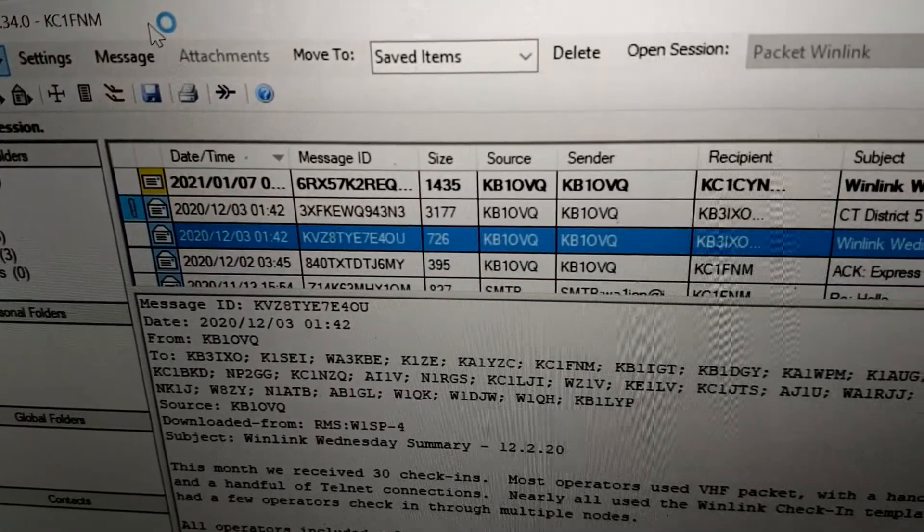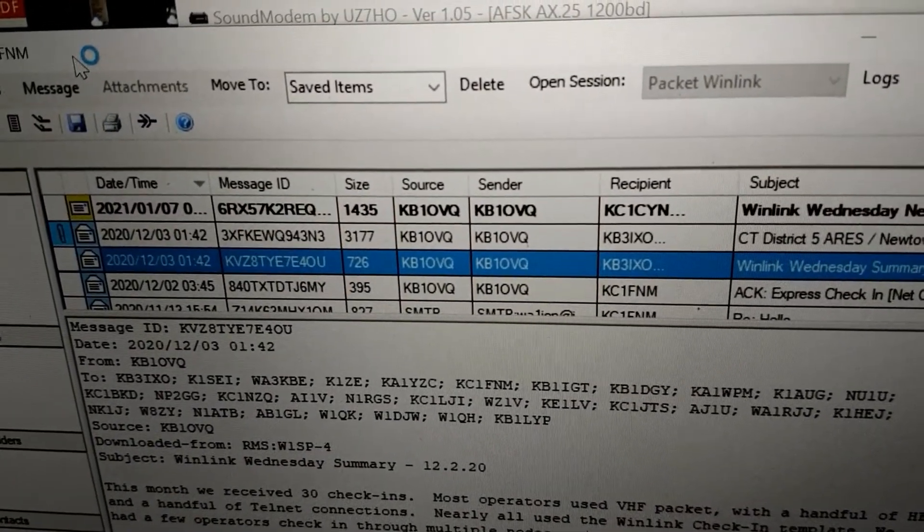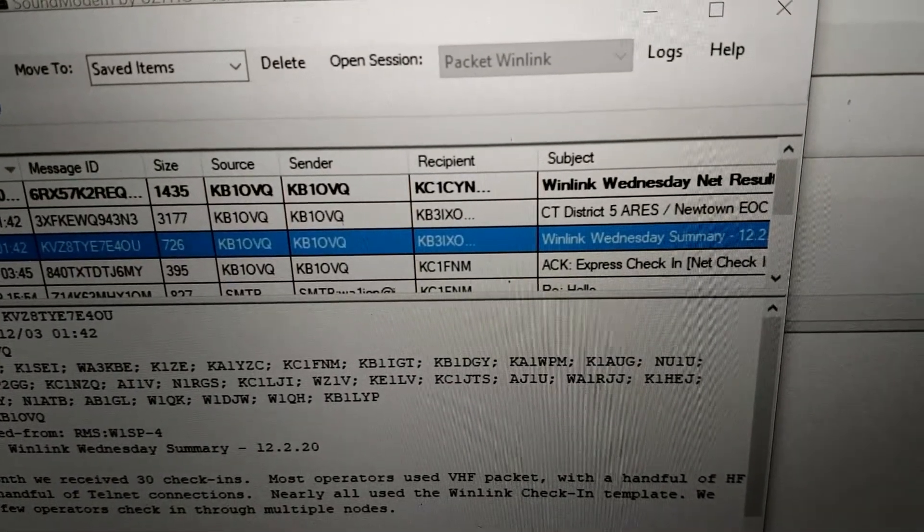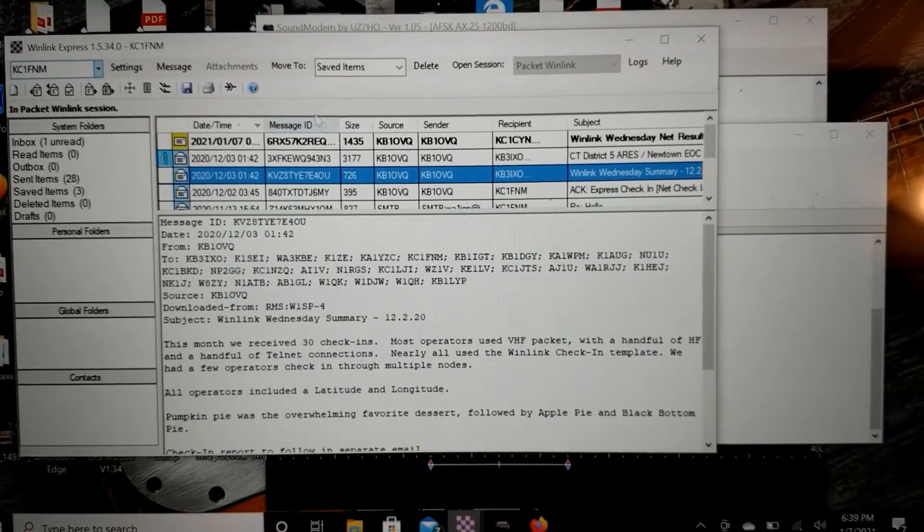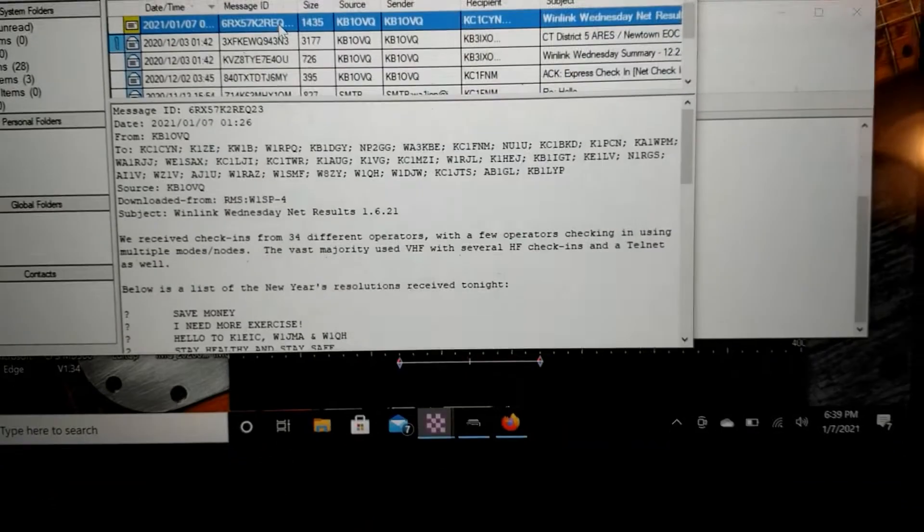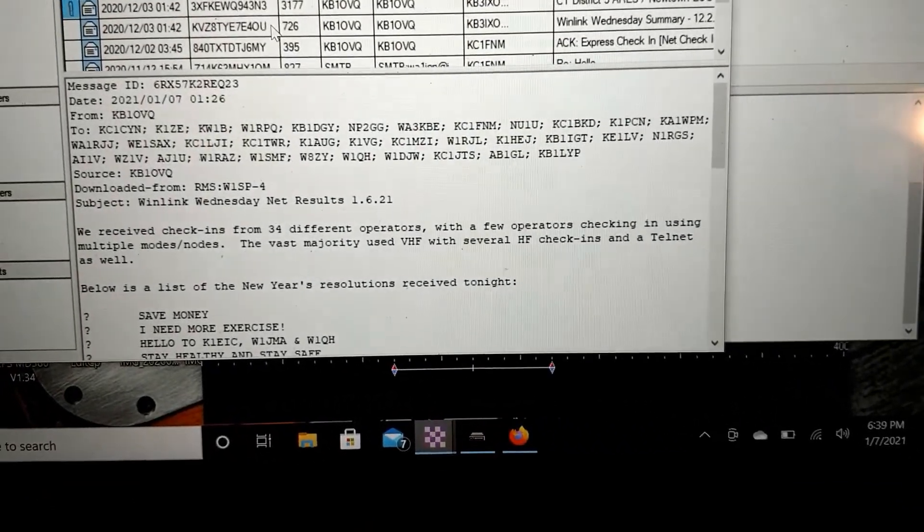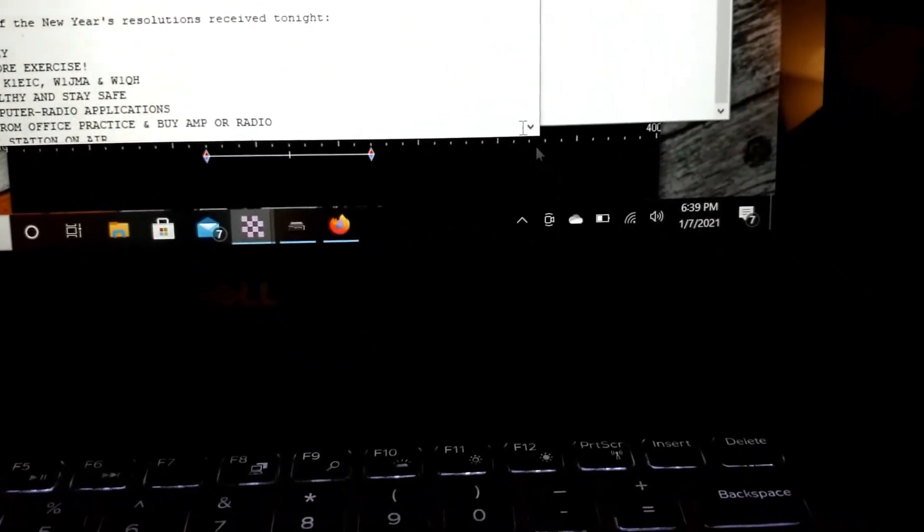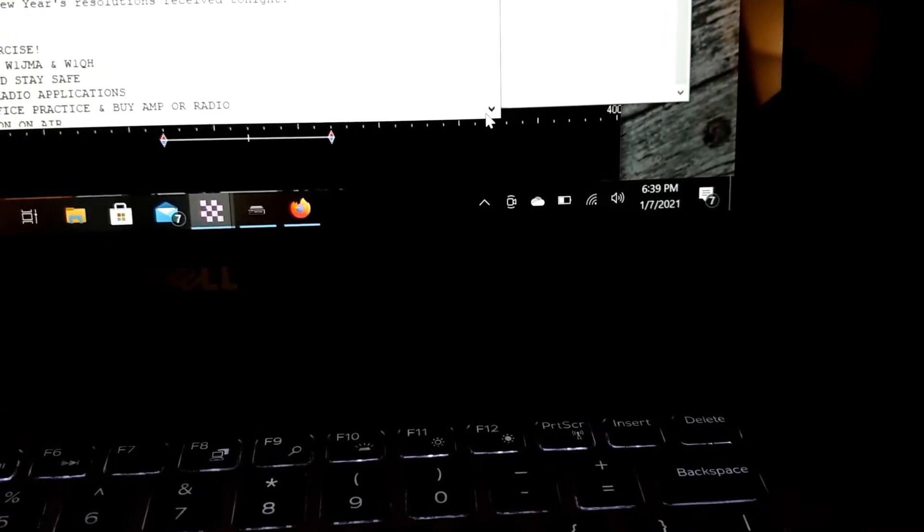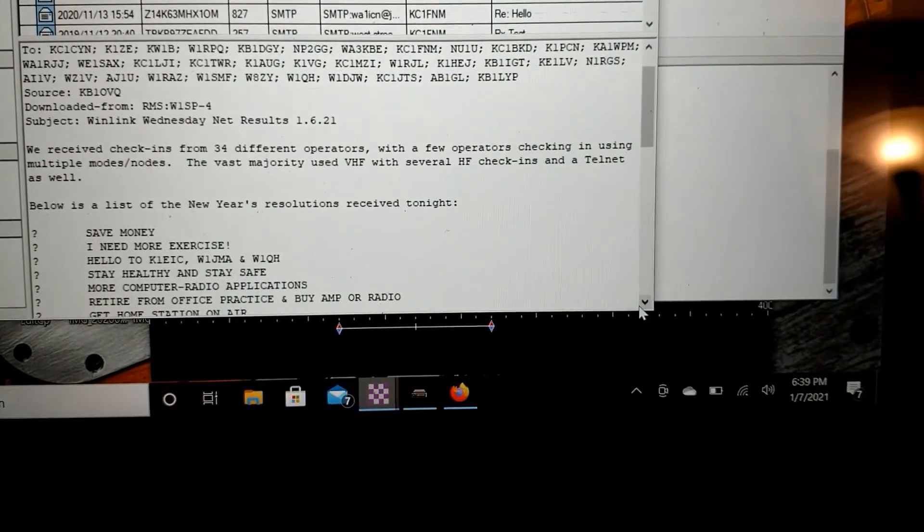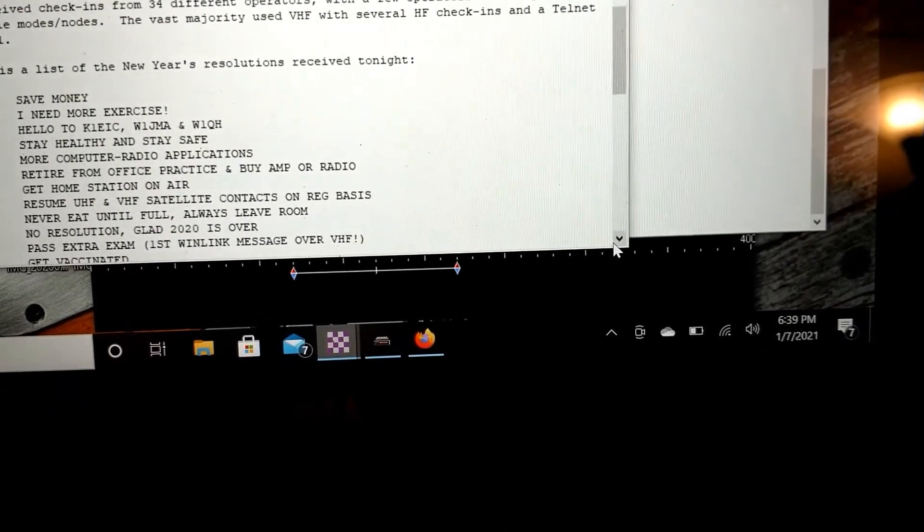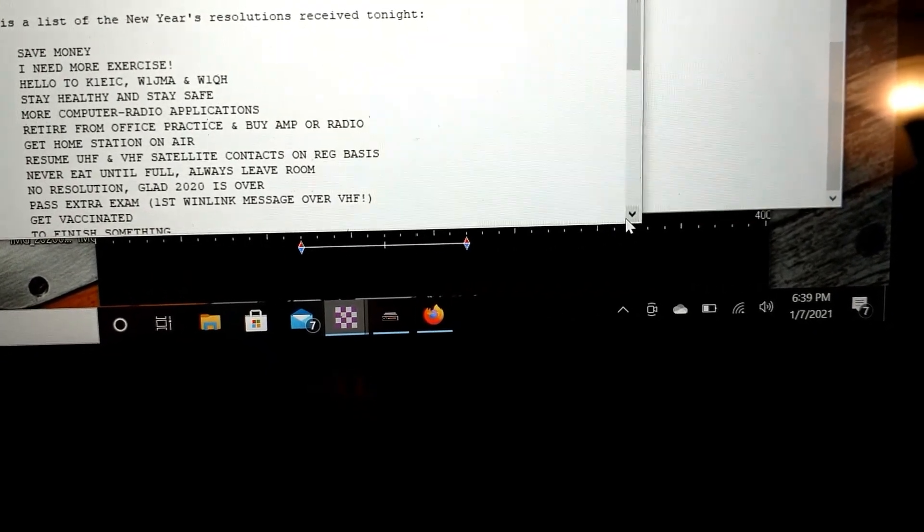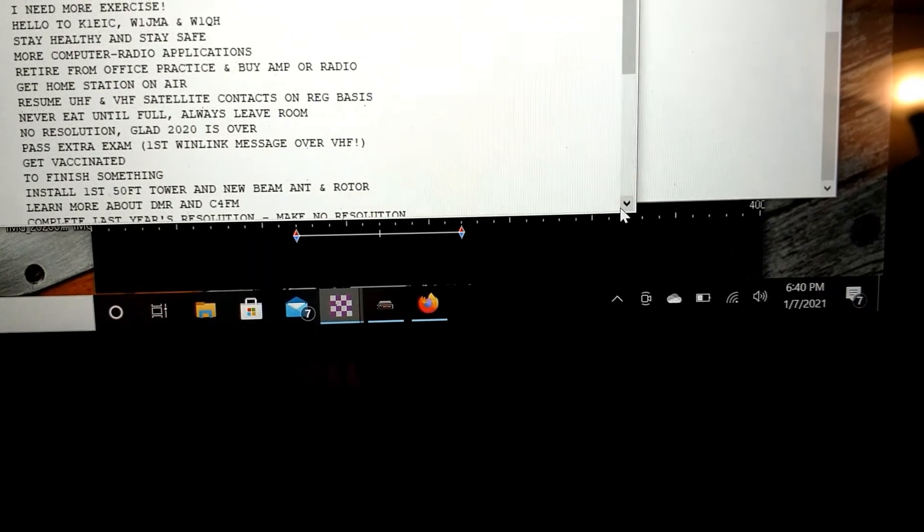Let's see we've got one unread message from KB1OVQ, good sign, Winlink Wednesday, net results, so I'm gonna take a look at that. Take a look at the results. 34 operators, not bad.